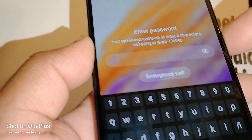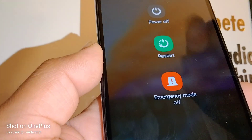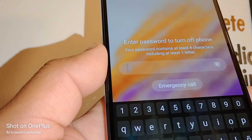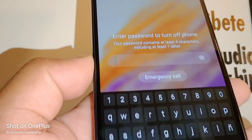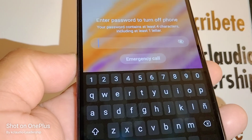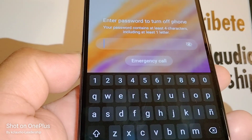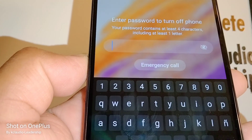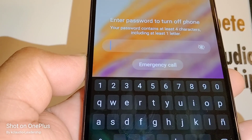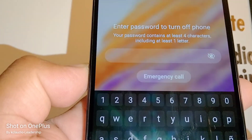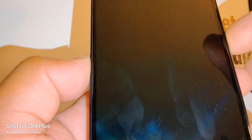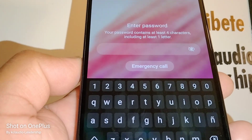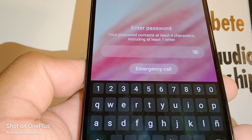Power off — and when I tap power off, I have to enter my password to power down my phone.